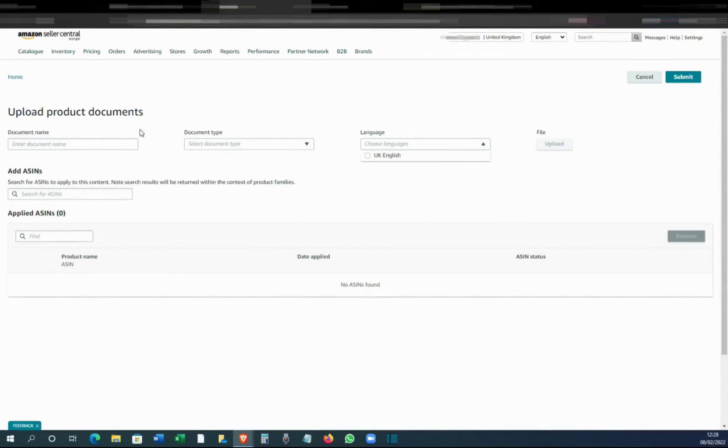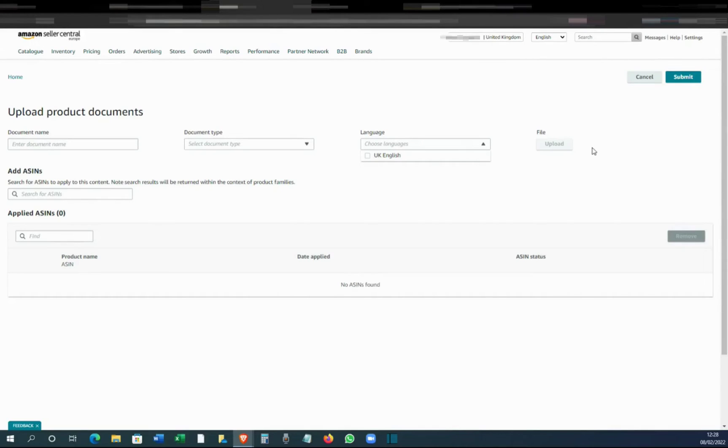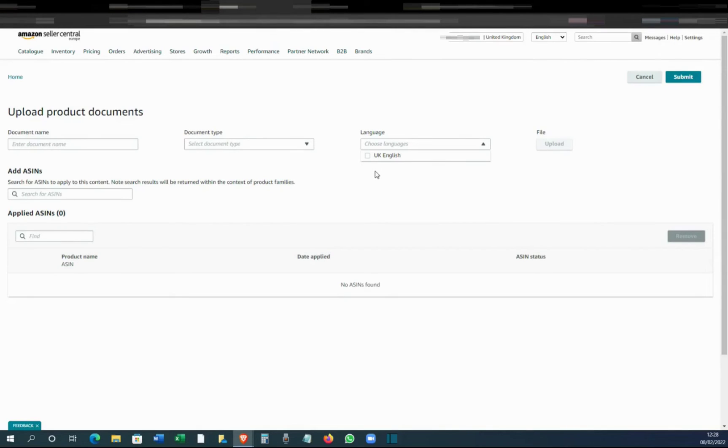You can select the ASIN, you can add ASINs from here. So add the ASINs, just paste the ASINs, and it will come up. You can add the ASINs and you can submit upload. That's how you add the PDF.